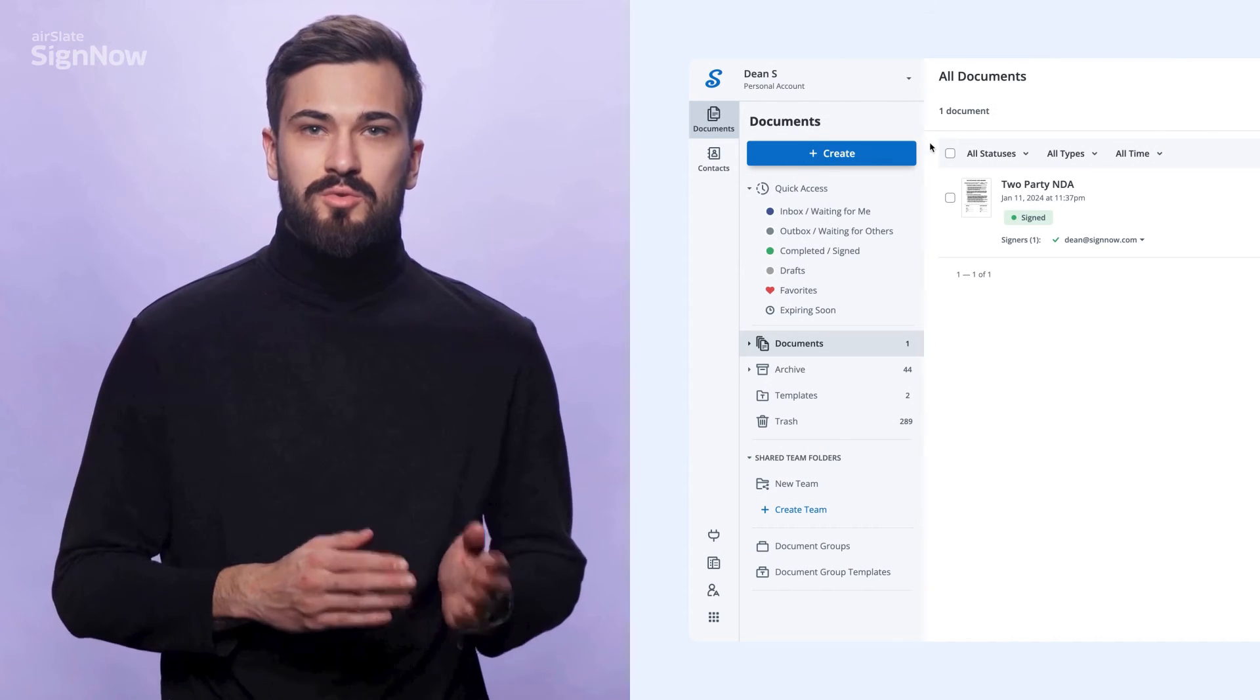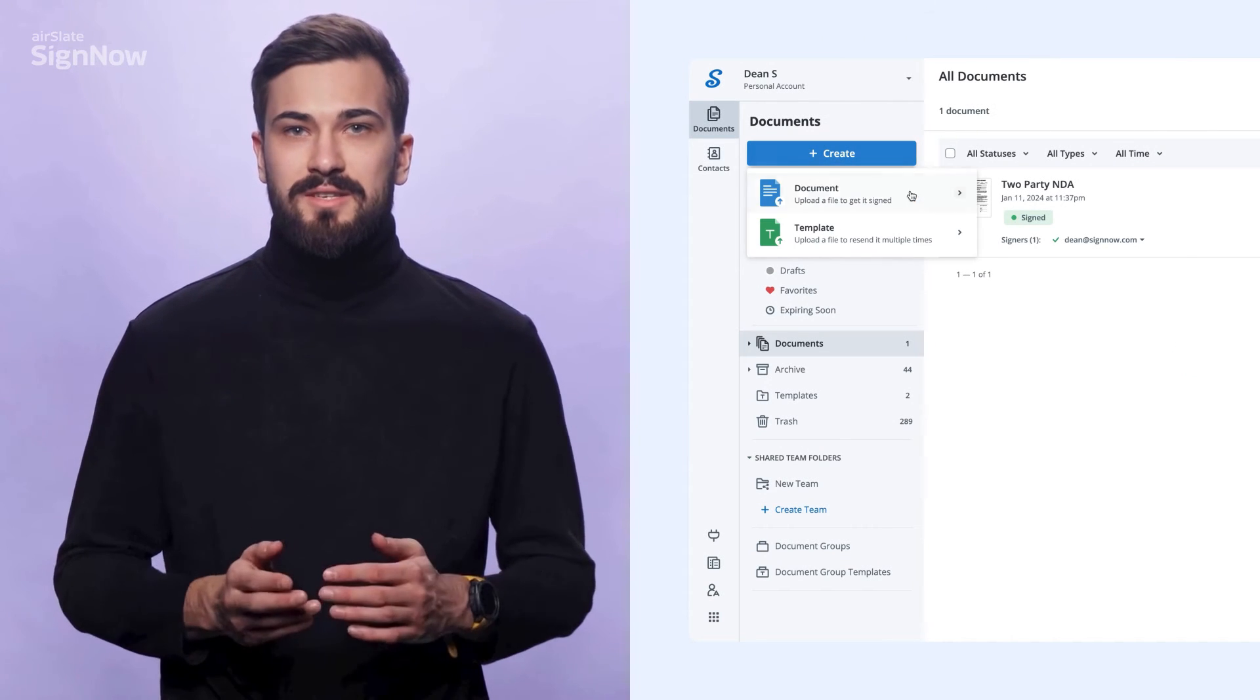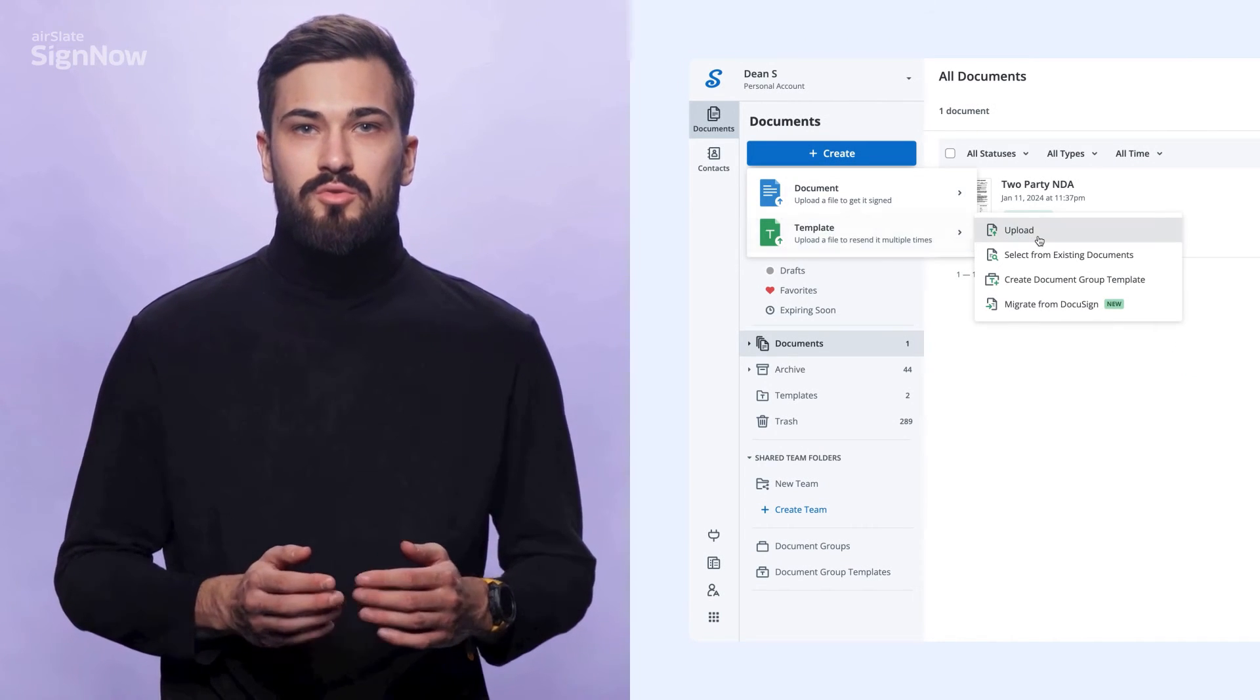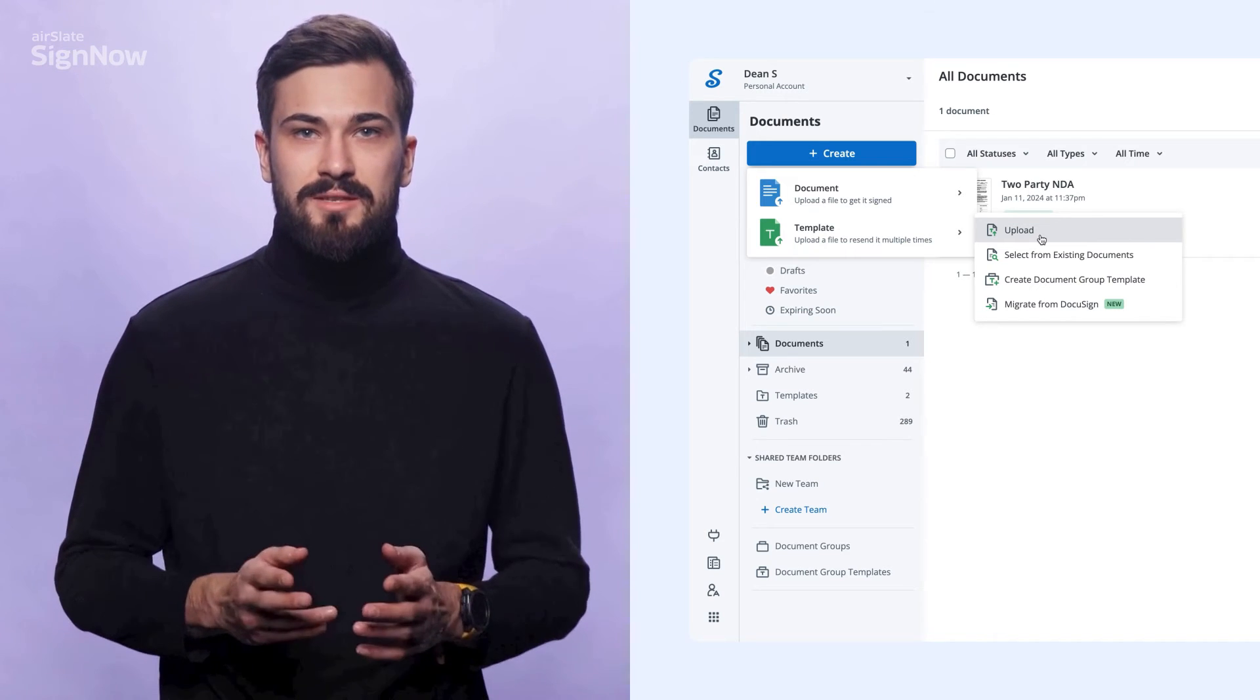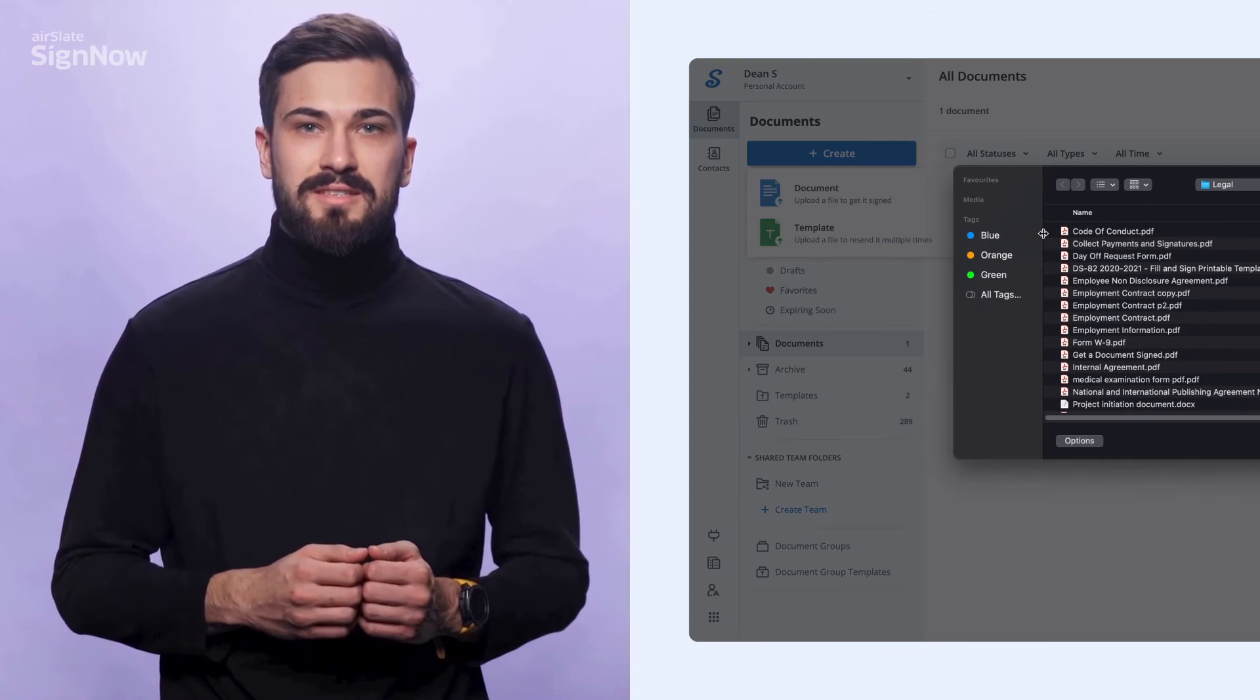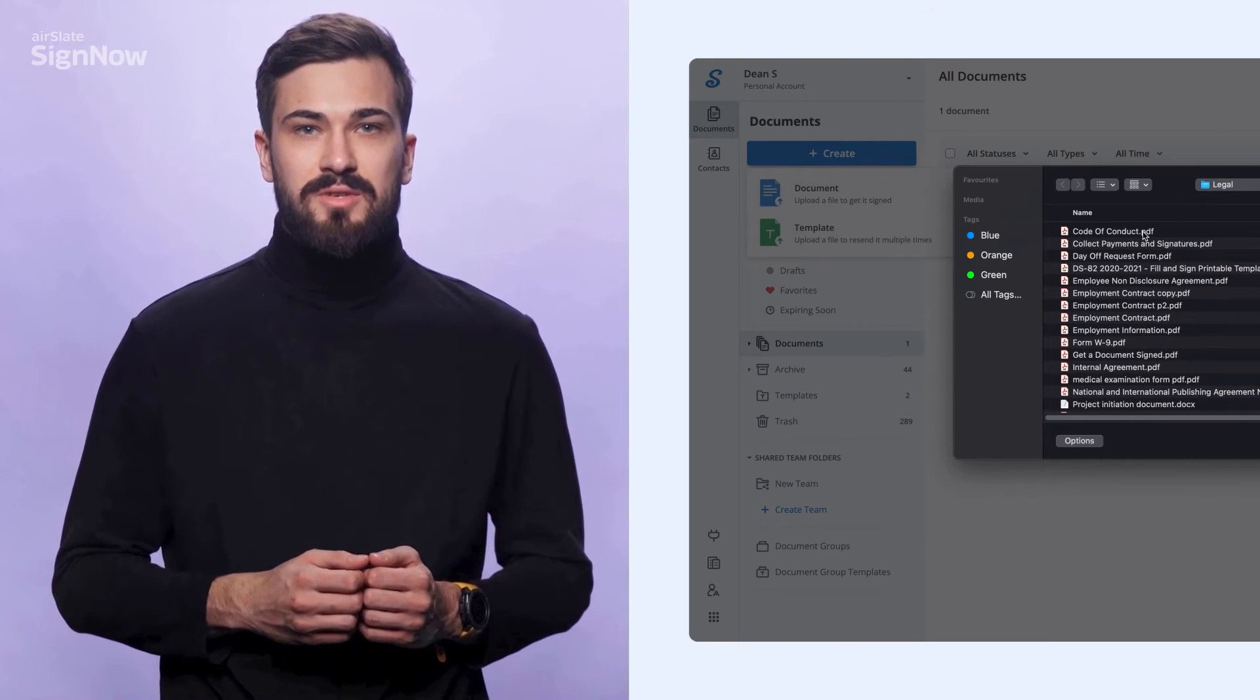SignNow allows you to create templates of your most used documents to instantly share them with recipients as many times as you need.